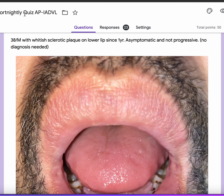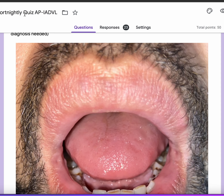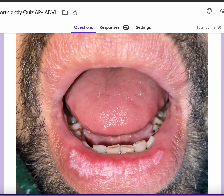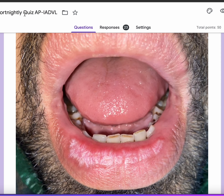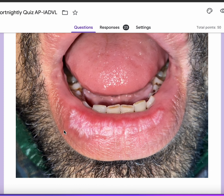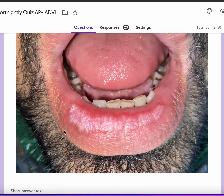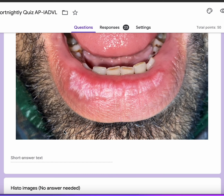This is a 30-year-old male with a whitish sclerotic plaque on the lower lip since one year. It has been asymptomatic. Now if you look at the plaque clinically, you may think acne chelitis, or you may think lichen sclerosis, or even DLE. So these are your differentials.